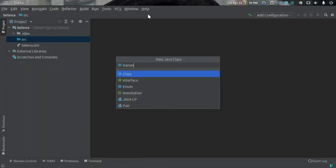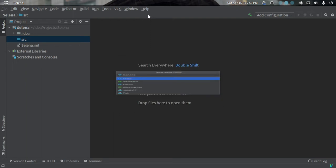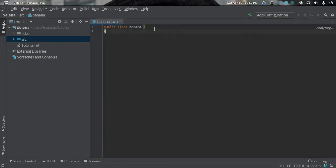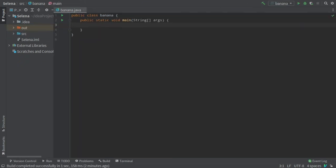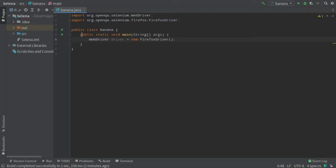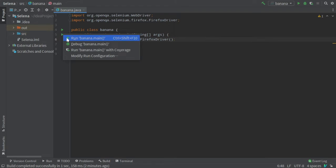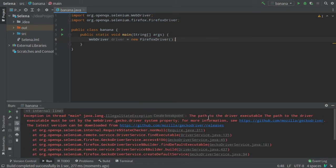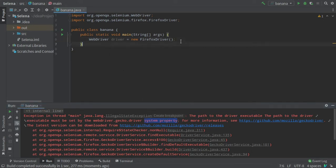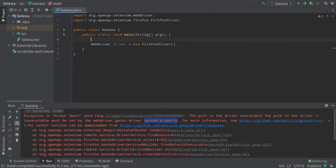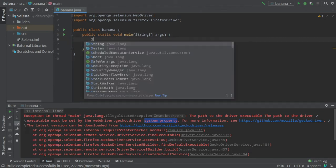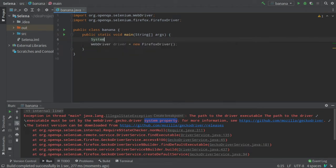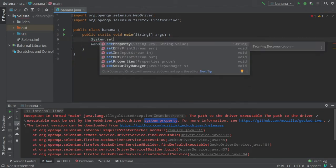We will create a file, let's name it Banana, and create our main method. To start using Selenium, first we have to create a WebDriver object. If I run the program, I will get an error that the path of the driver executable is not set. I will have to set it by using the system property. I will use System class and set property.